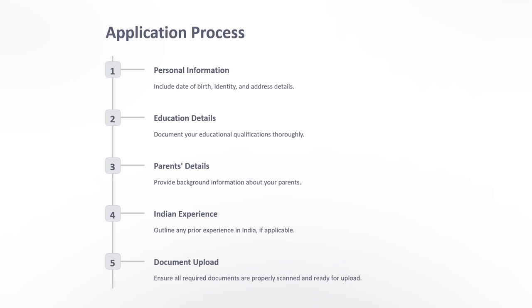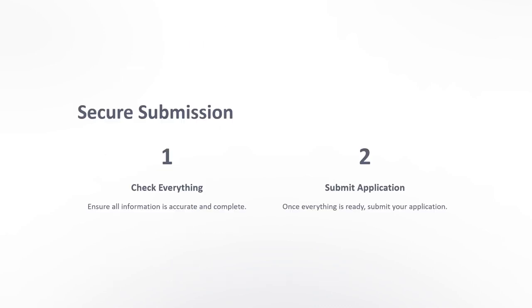Include educational details, parent details, Indian experience, and document upload. After that, check everything to ensure it is accurate and complete.